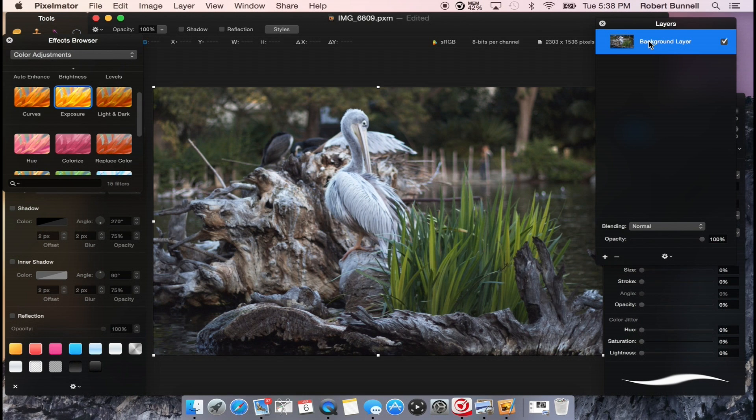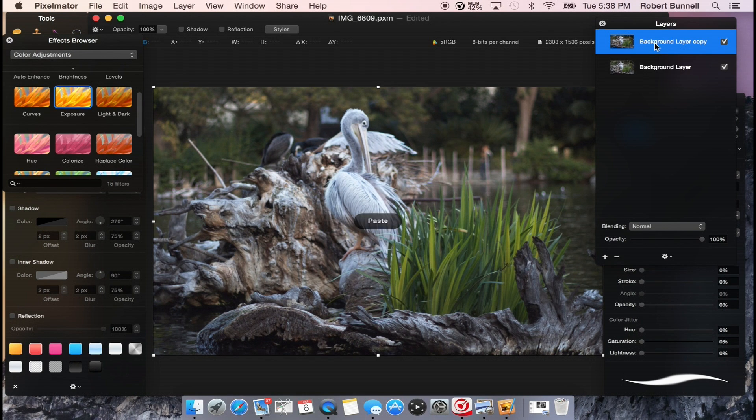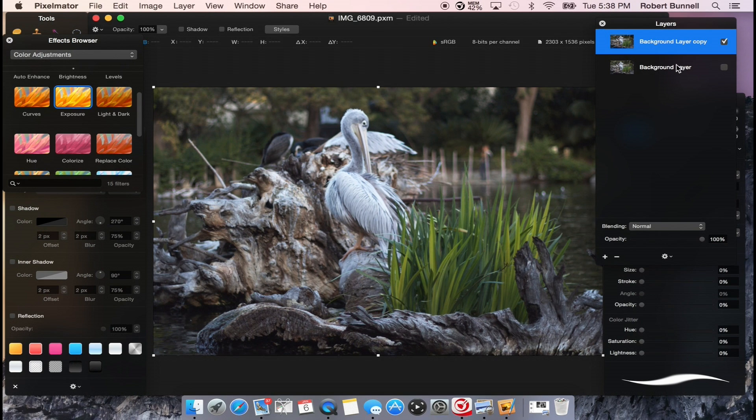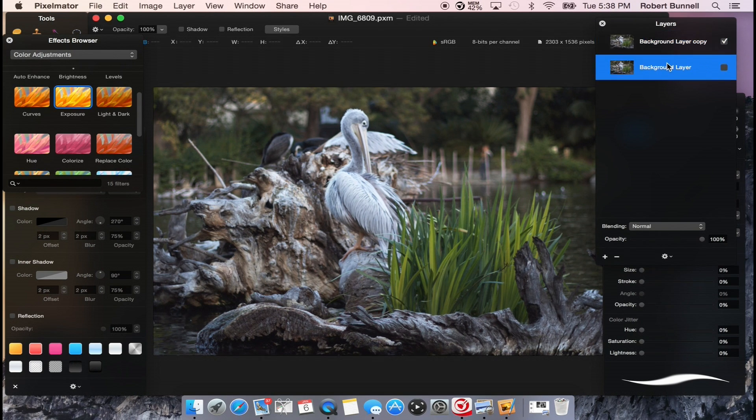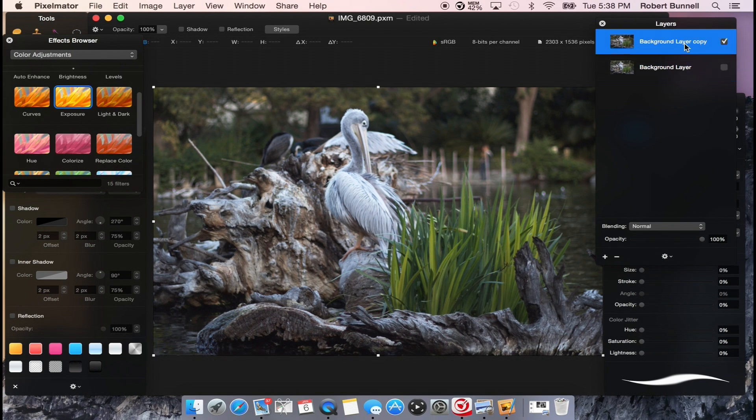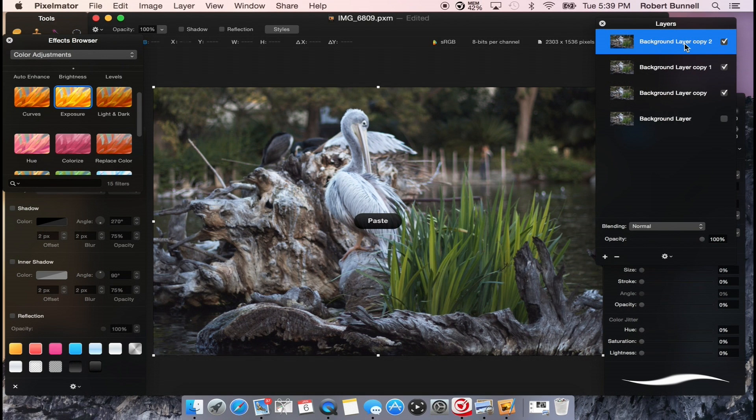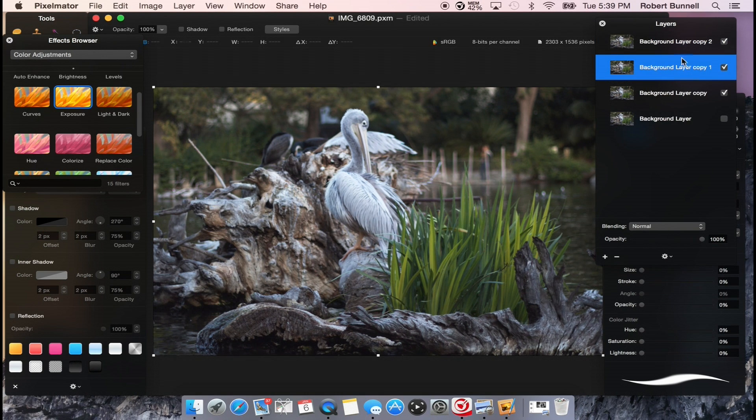So the first thing I'm going to do is copy, or control C, control V. First thing we're going to do is make that duplicate layer as a backup so we have that to fall back on if something were to go wrong. And we're going to take this layer and copy it and paste it three times. So one, two, three. Now we have three layers.